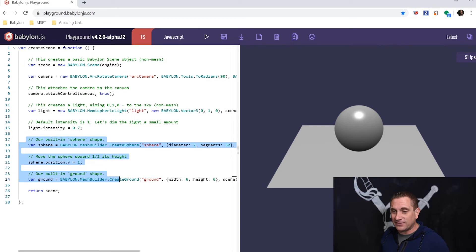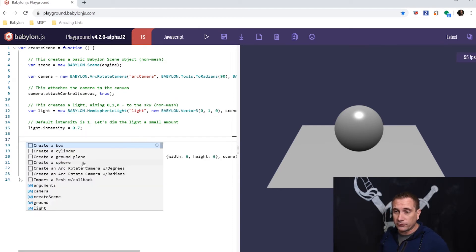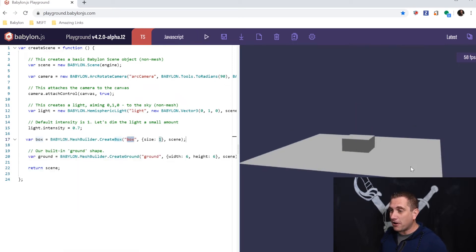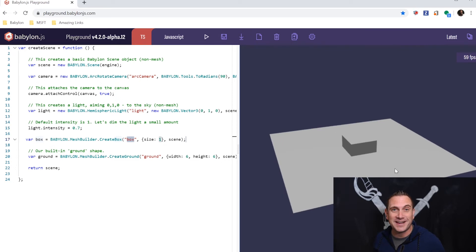Let's say instead of a sphere, I want to bring in a cube. Control Space, and I'm going to create a box. Just like that, when I hit play, I have a box, a ground plane, and an Arc Rotate Camera. How cool is that?